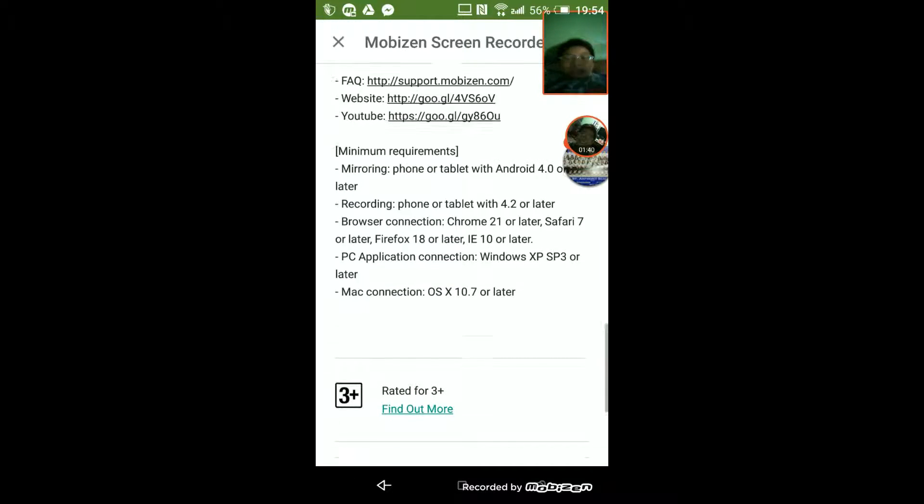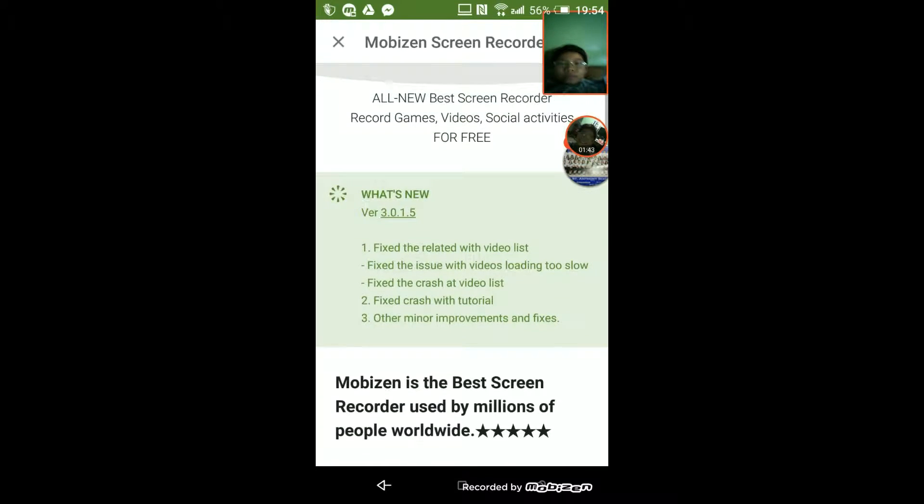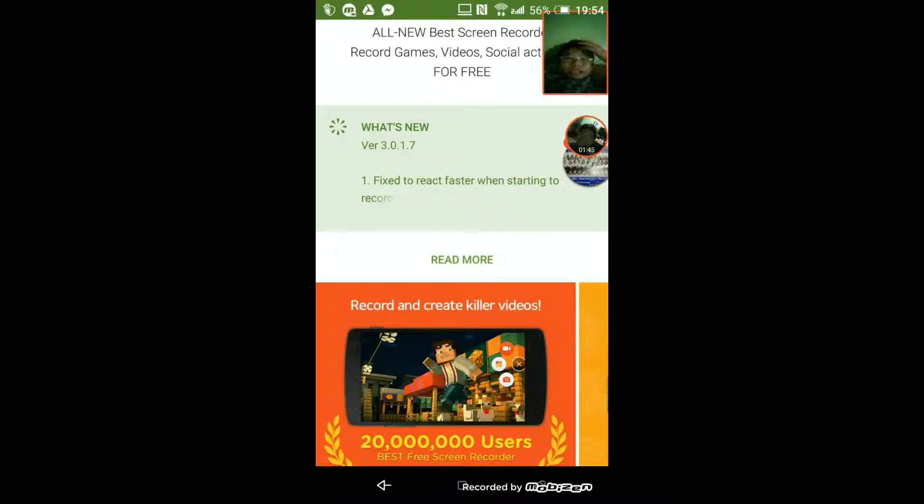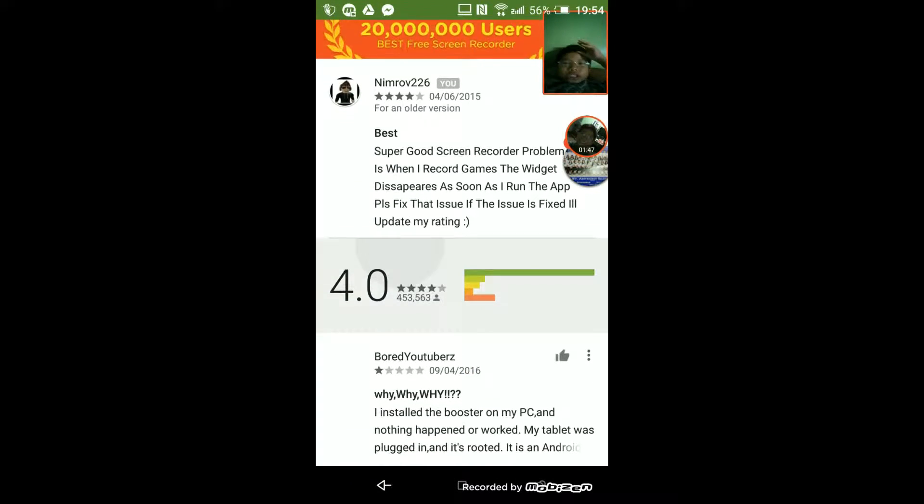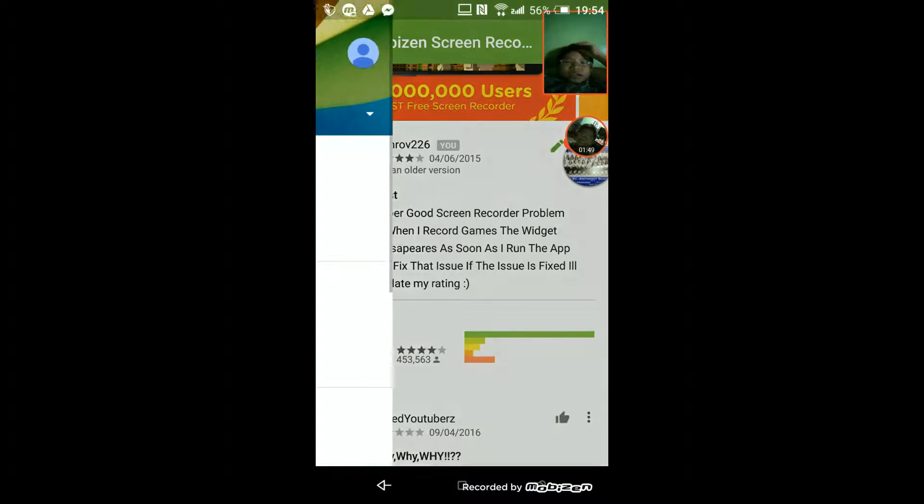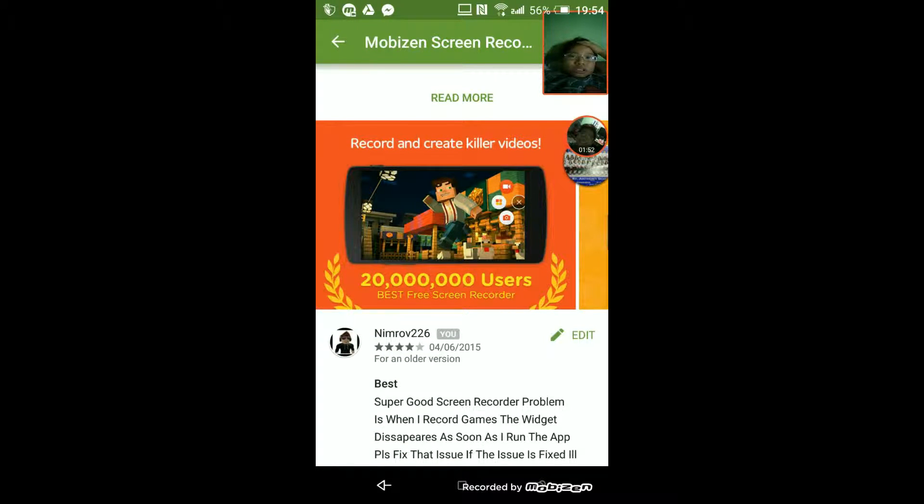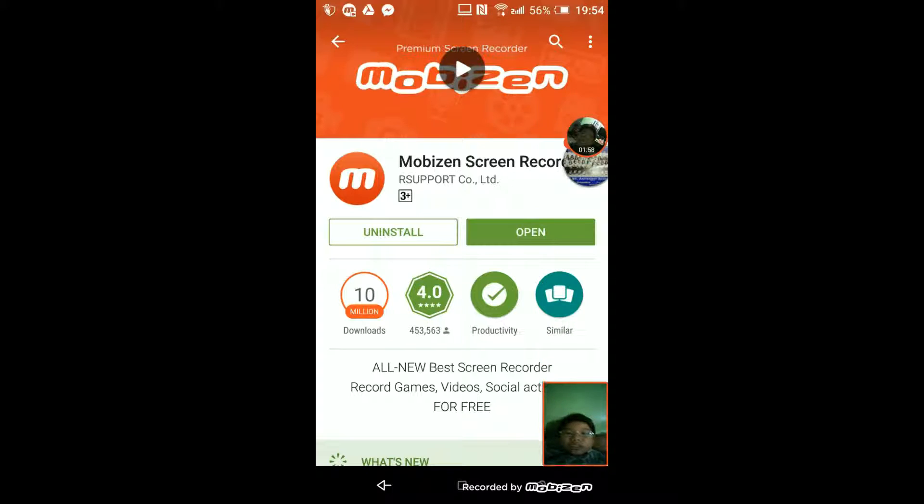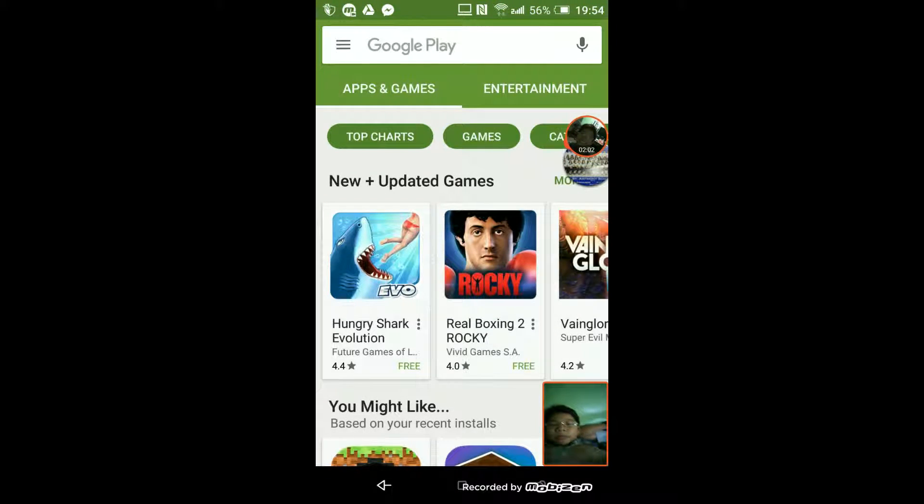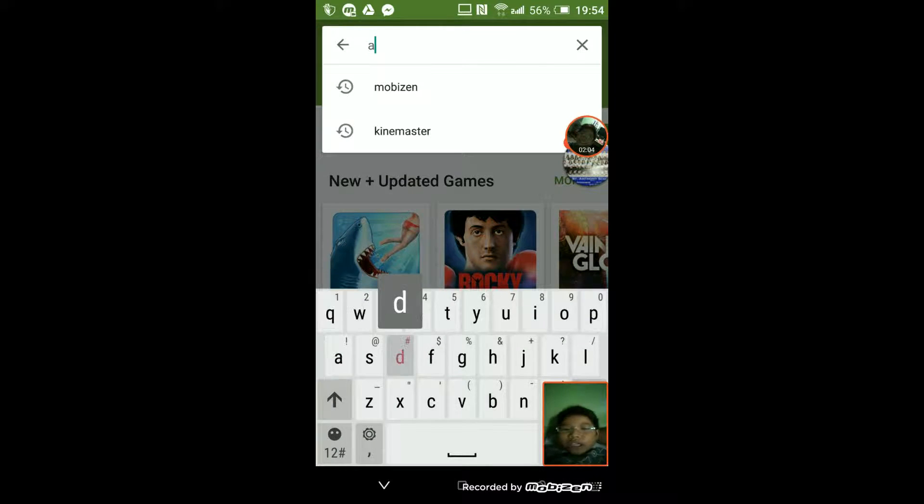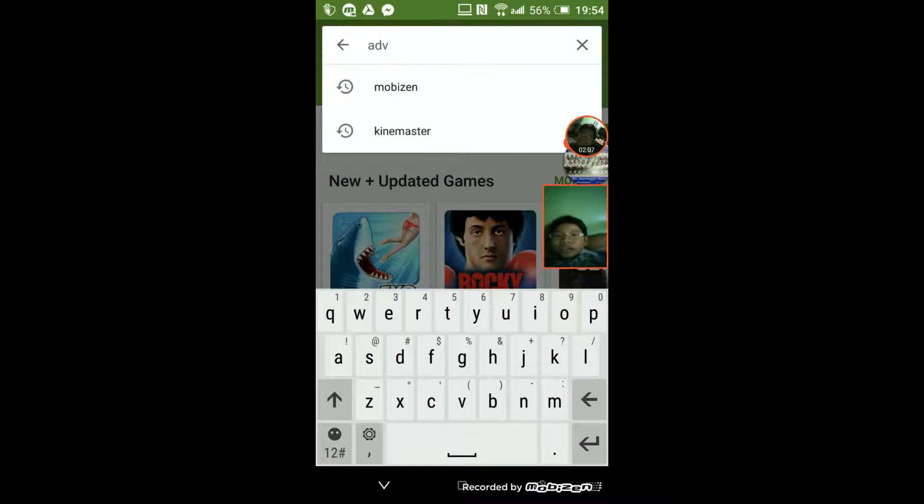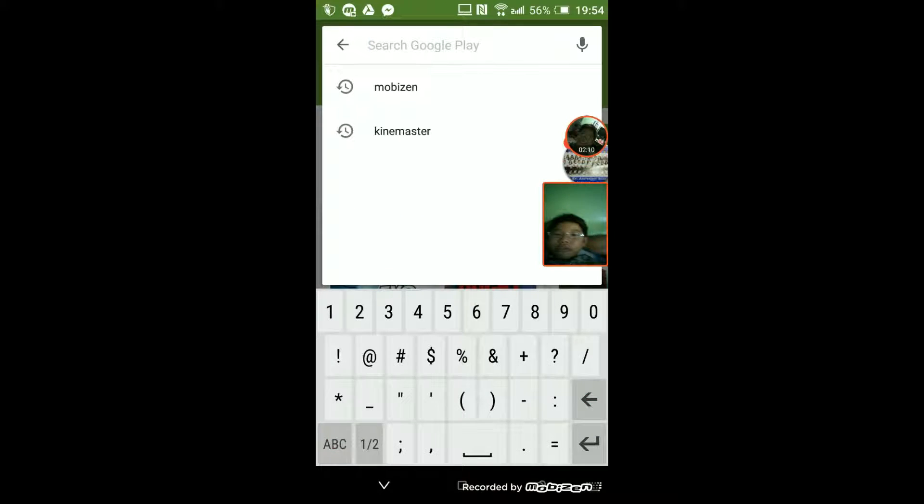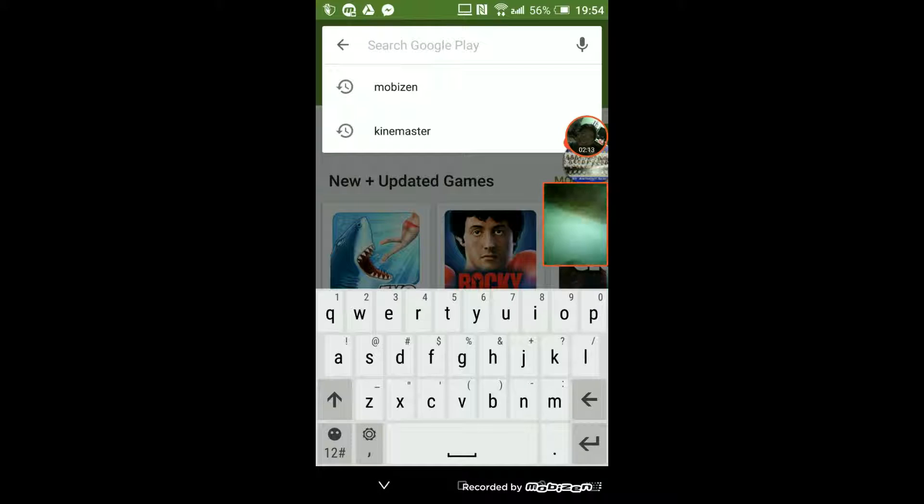Mobizen is one of the best recorders. I rated this back then because the widget would always come off, so that's why it sucks. The other thing is if you are on 5.0 Lollipop you can download ADV or AZ, but I recommend AZ more than ADV.